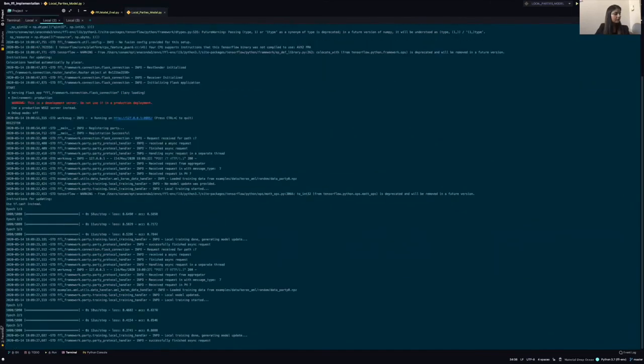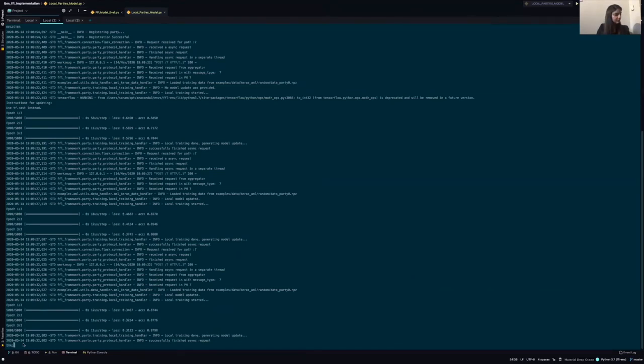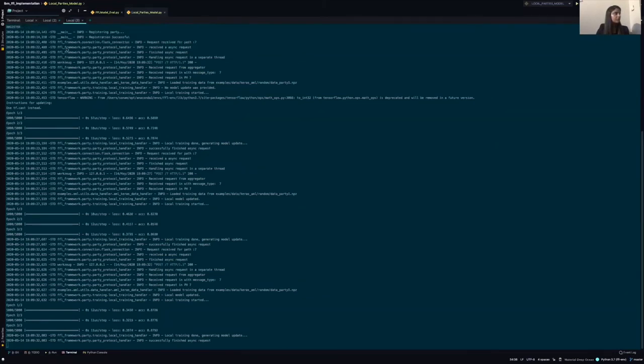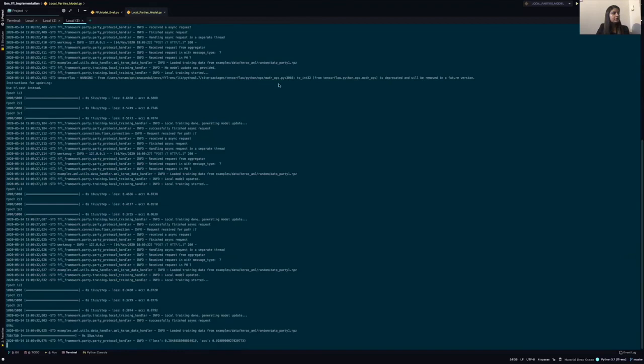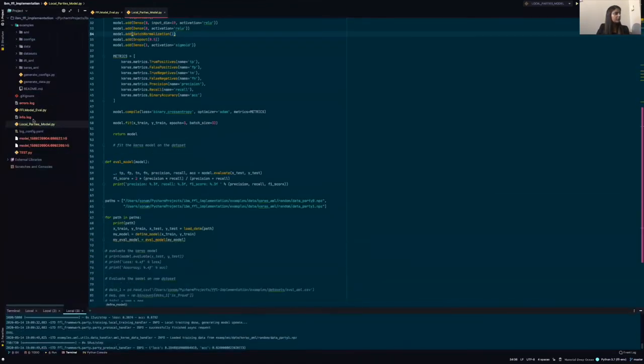Once the training is successfully done, we can check the evaluation results by typing eval on one over here. So we can see for party one, the accuracy was around 91.7%, which is quite good. Let's check the evaluation result for party two. So we can see for party two, the accuracy result was around 92.8%.